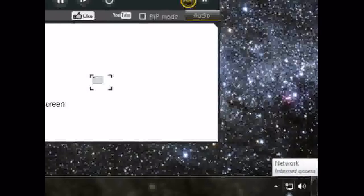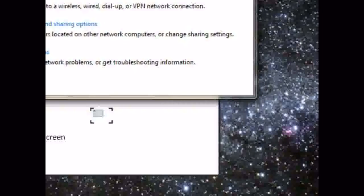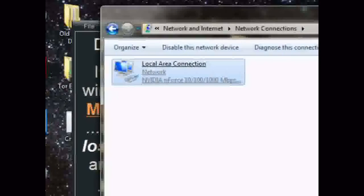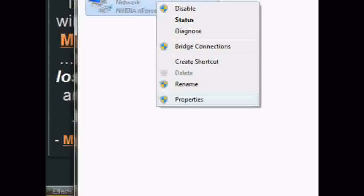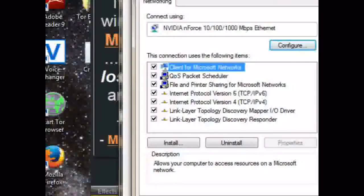Go to Network and Sharing Center, right-click it, open it up, click Change Adapter Settings on the left bar, right-click and select Properties. Click Internet Protocol Version 4, and in the window that pops up, click Advanced at the bottom right. Click the DNS tab at the top.